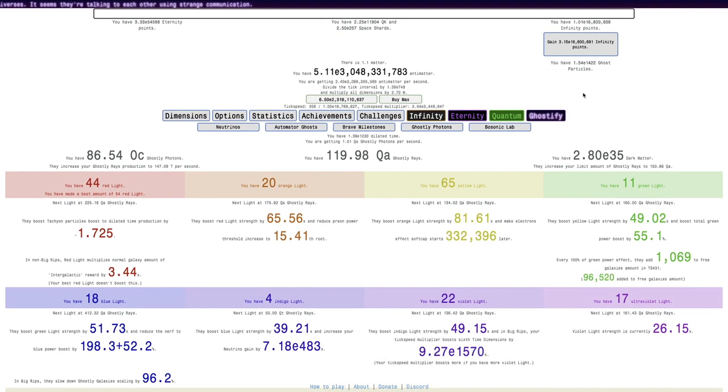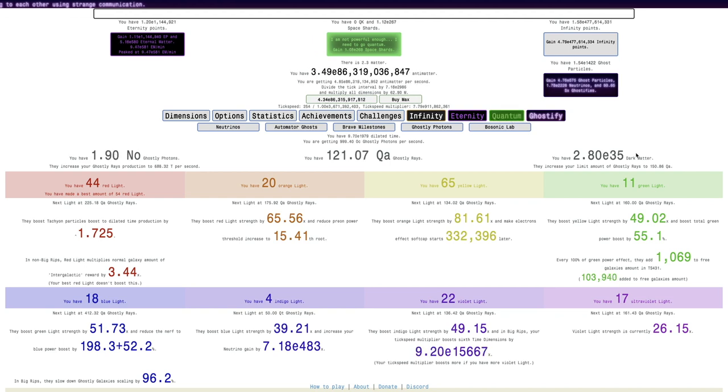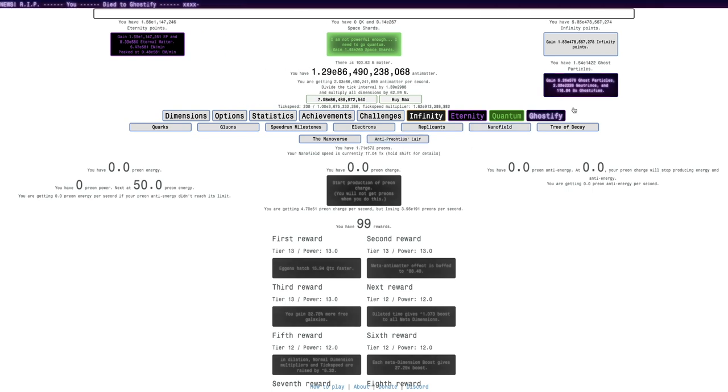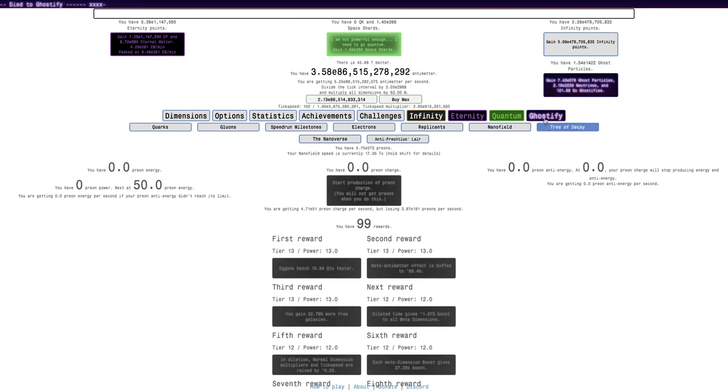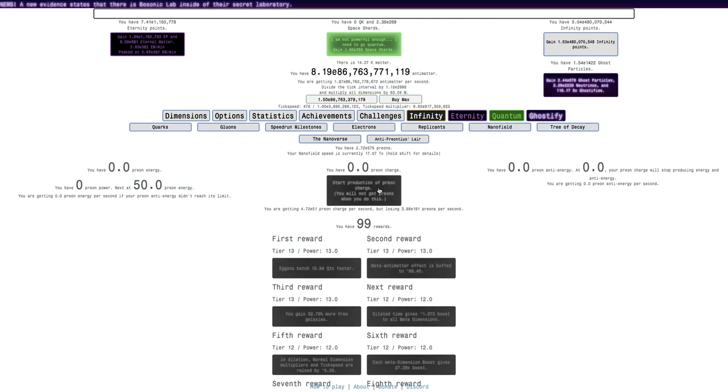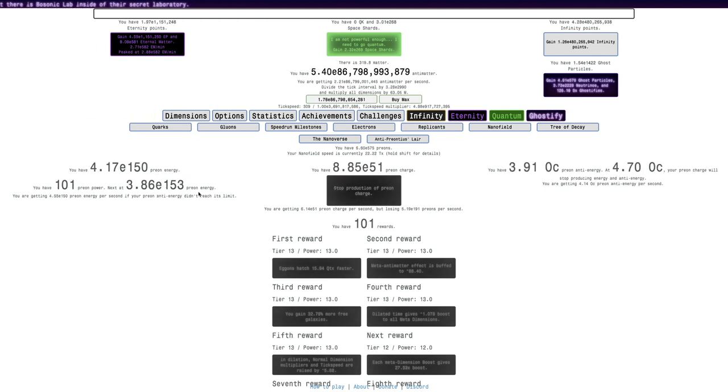I guess I can probably go into big rip again. Still can't really gain a lot of ghost particles here, E1422 versus, I mean I can get a lot more neutrinos than I currently have, but the ghost particles is only E578. I'm gonna go into nanofield.